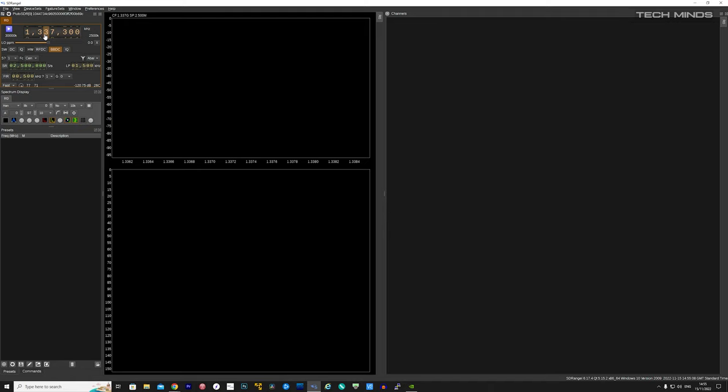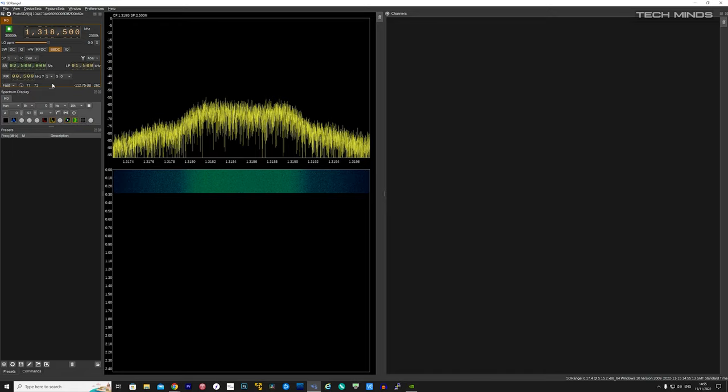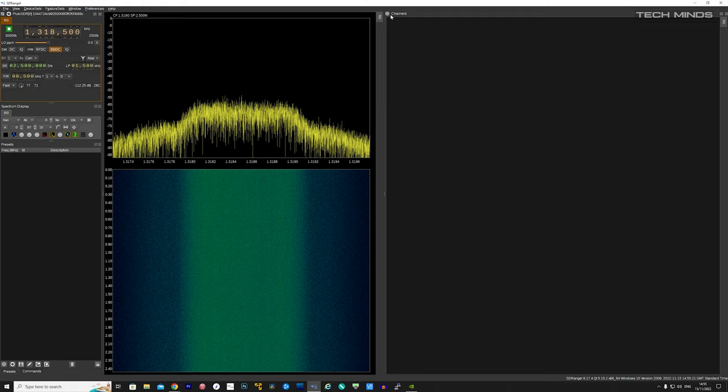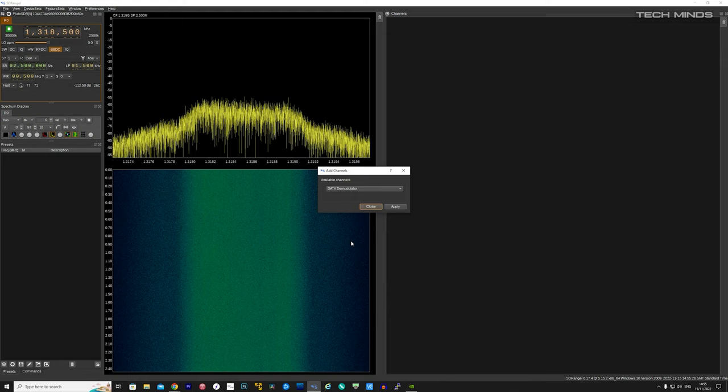So on the channel section of SDR Angel, I needed to load the DATV demodulator. So from the list I selected DATV demodulator and a new window appeared.